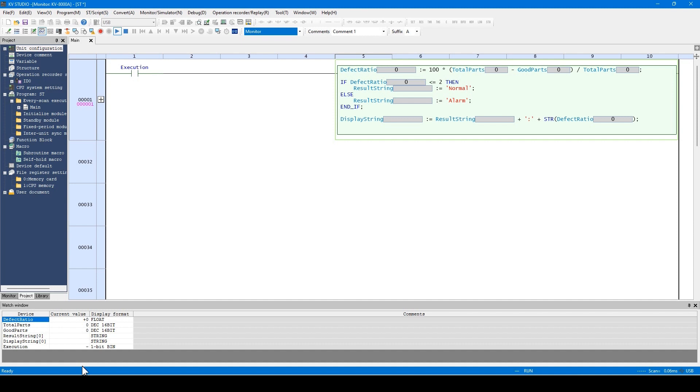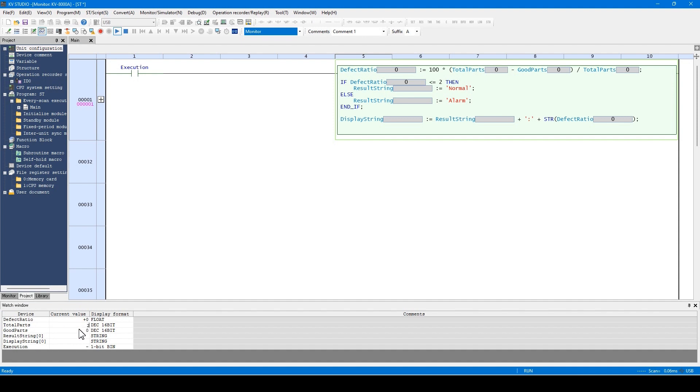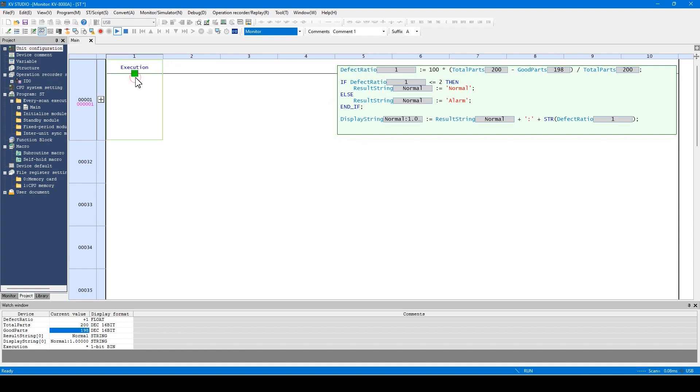Now, let's input values to the total parts and good parts respectively by using the watch window. Now, turn on the execution conditions. The ST language executes and begins to store the variables and character string information has started.